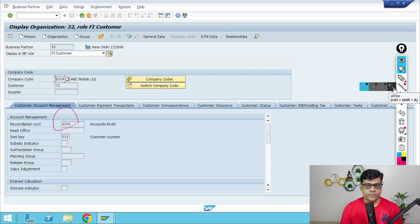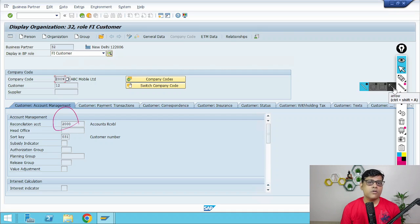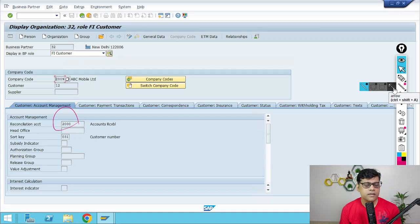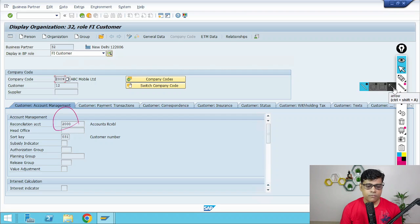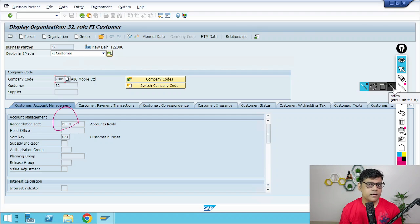Coming to the next point — before Special GL Indicators, we first have to understand what Special GL transactions are. Special GL transactions are various types of accounts receivable and accounts payable transactions that don't fall under your normal transactions. Normal transactions are like your invoice and your collection, where we have account determination through FI-MM integration or FI-SD integration. Special GL transactions include down payments — receiving customer advance, paying vendor advance — bills of exchange, and security deposits.